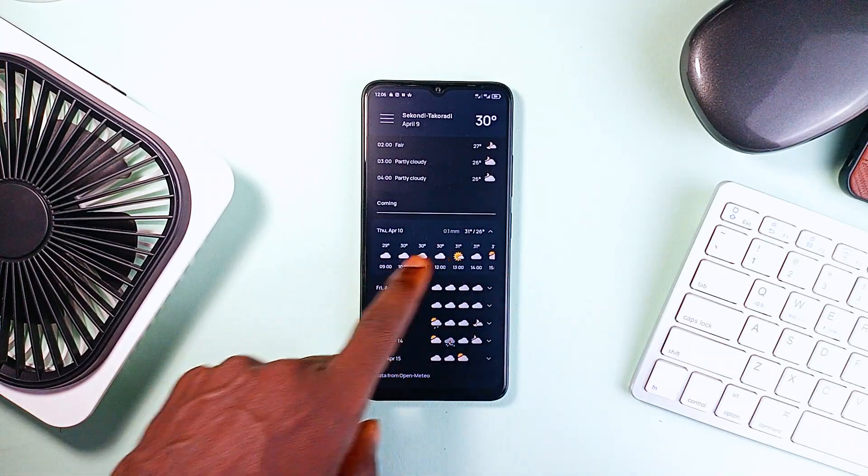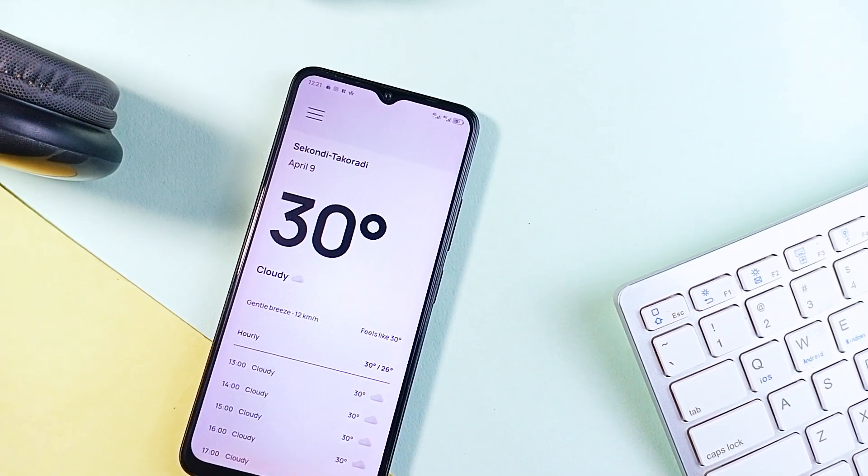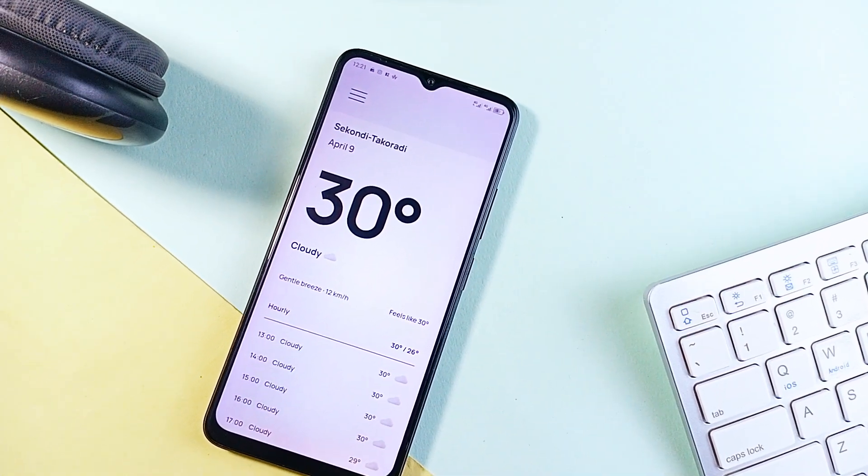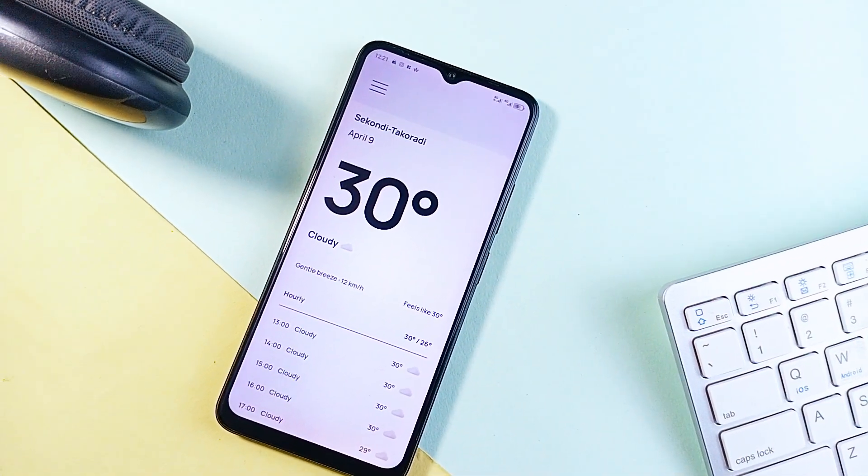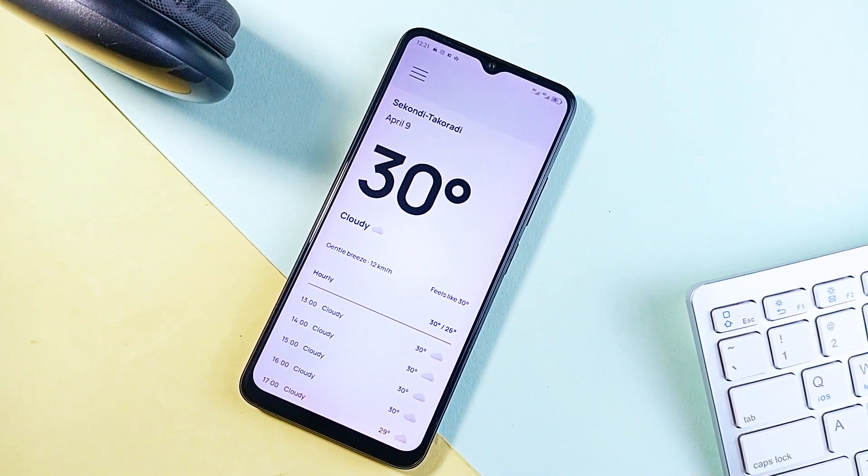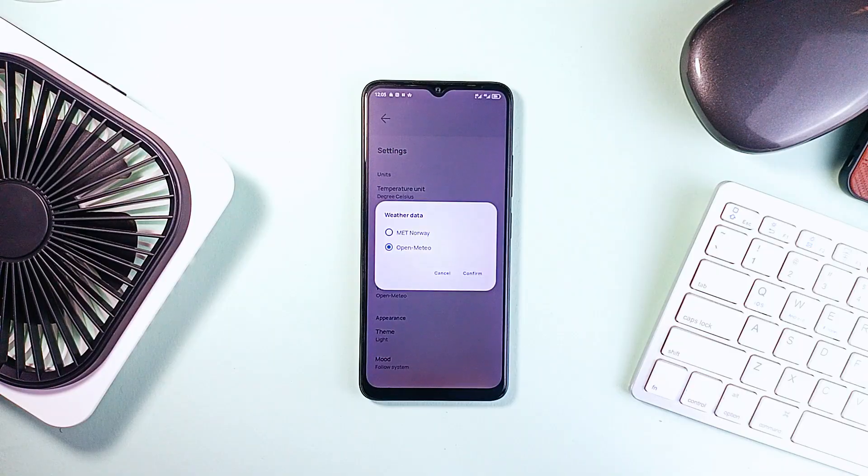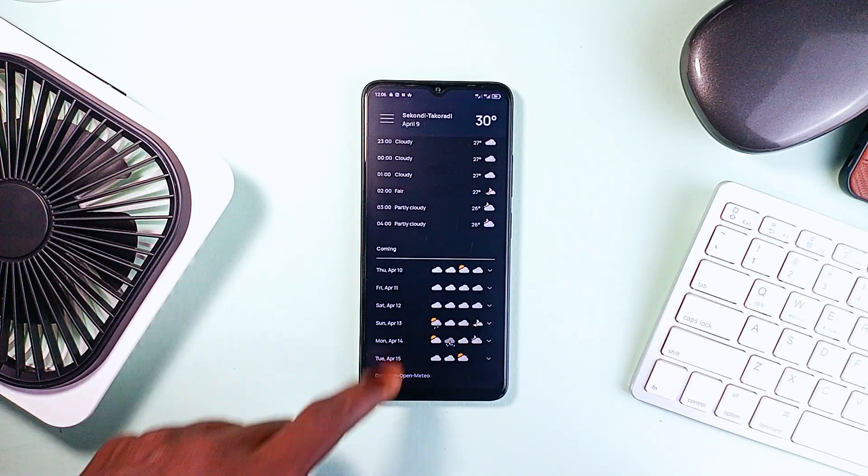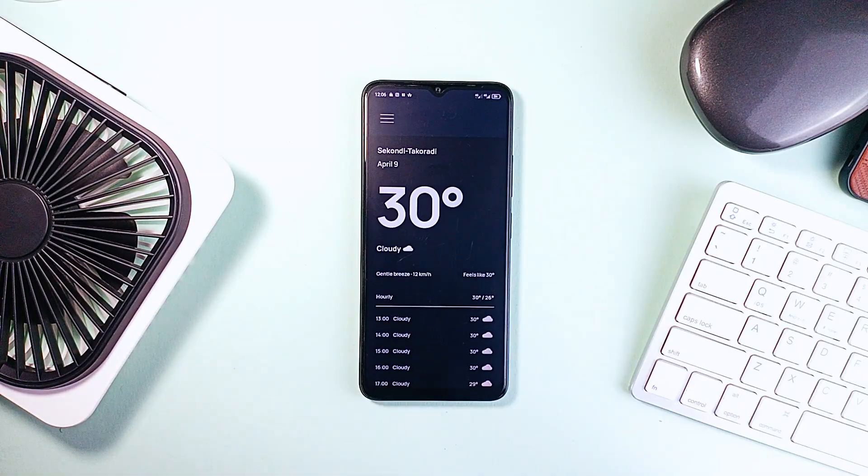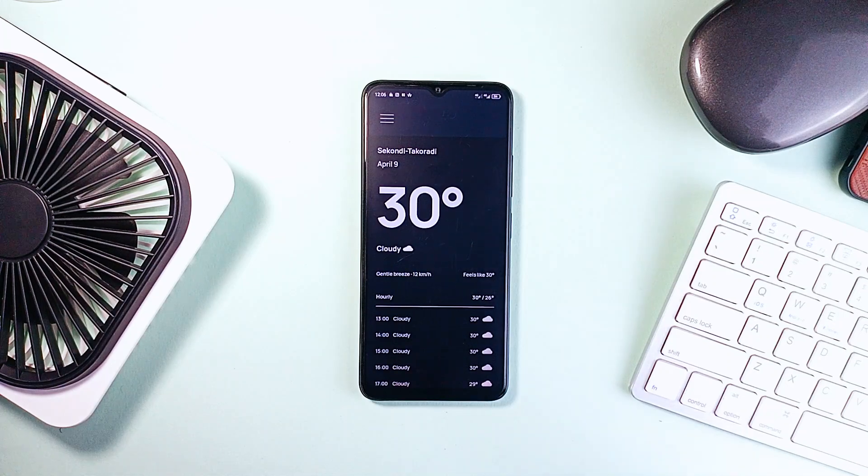What actually stands out is the app's minimal design. The layout is clean and simple. It doesn't request location permission—you only have to enter a location and the weather info comes up. It supports a couple of popular weather data providers. So if you care about privacy or just want to check the weather without the application knowing exactly where you are, this one is for you.